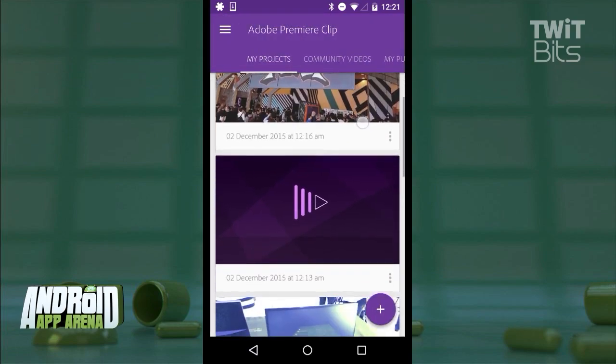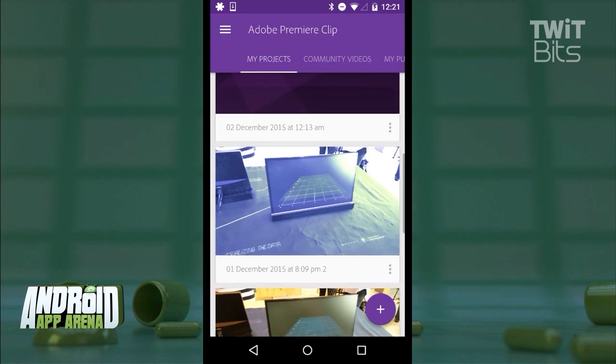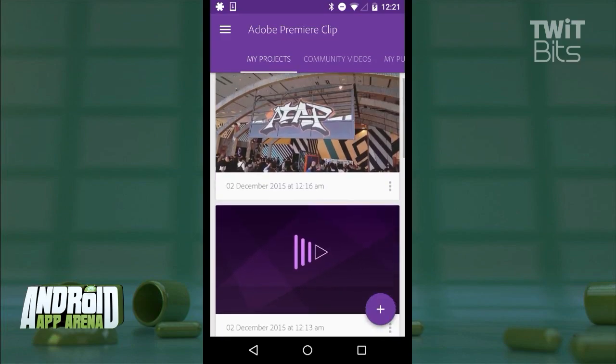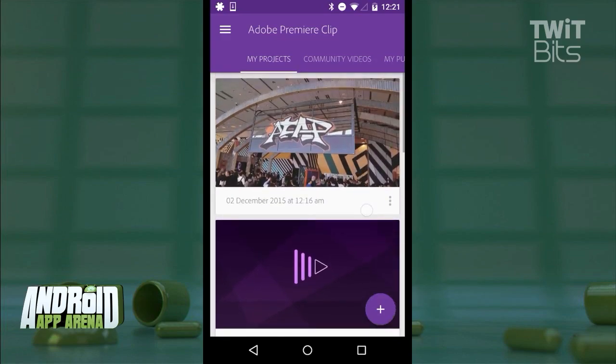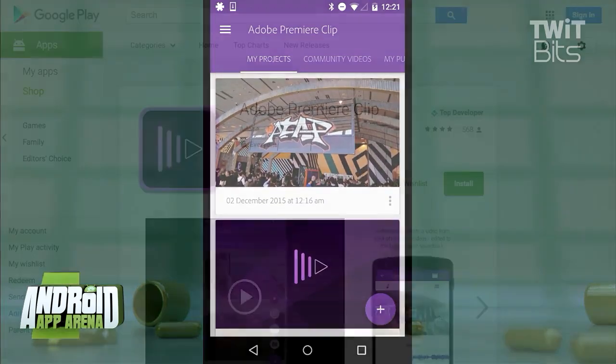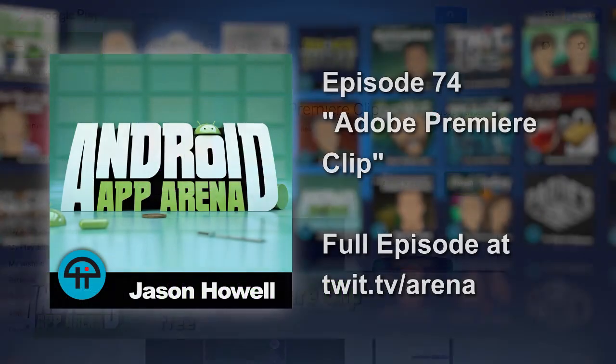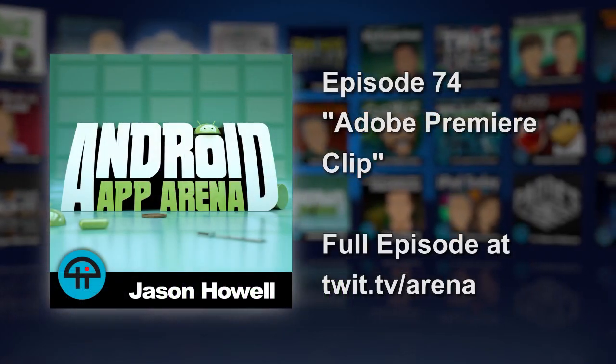Adobe Premiere Clip is slick. It's worth checking out, but it does require a free Adobe account to get started. Find Adobe Premiere Pro in the Play Store for free right now.